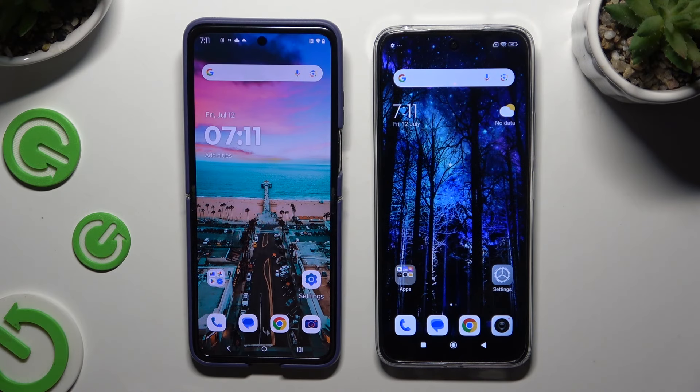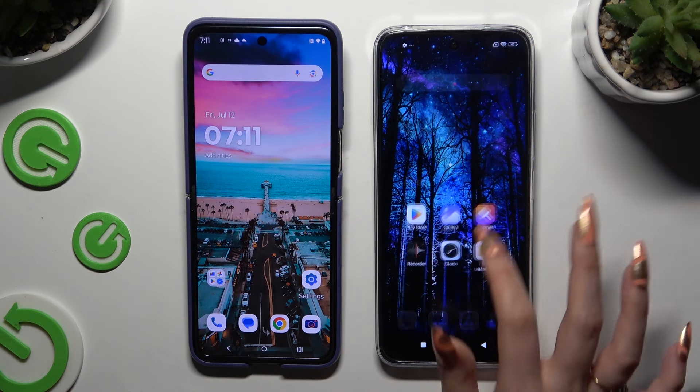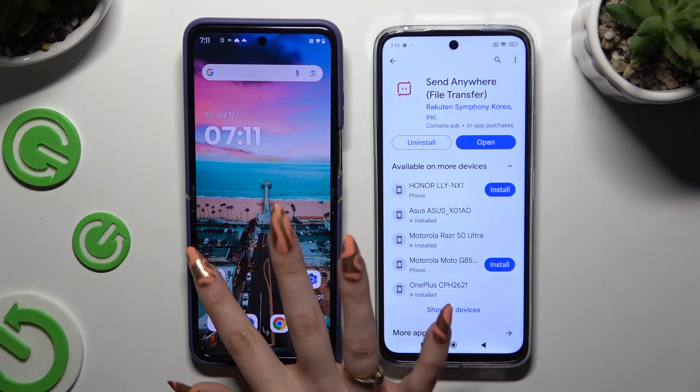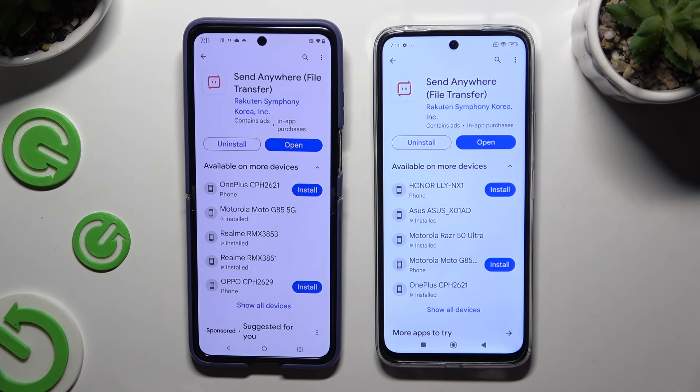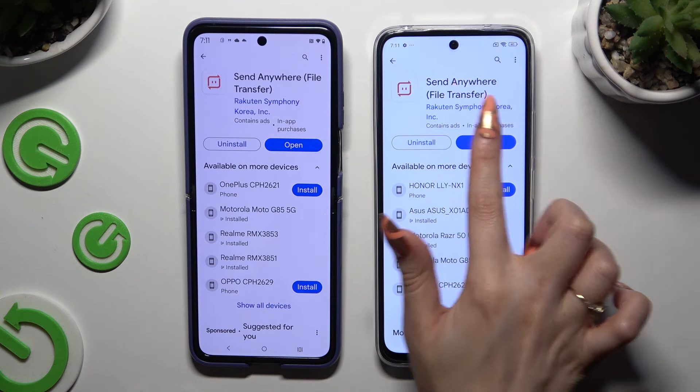Begin by opening the Play Store on both of them to get the app called Send Anywhere. When it's ready, launch it.